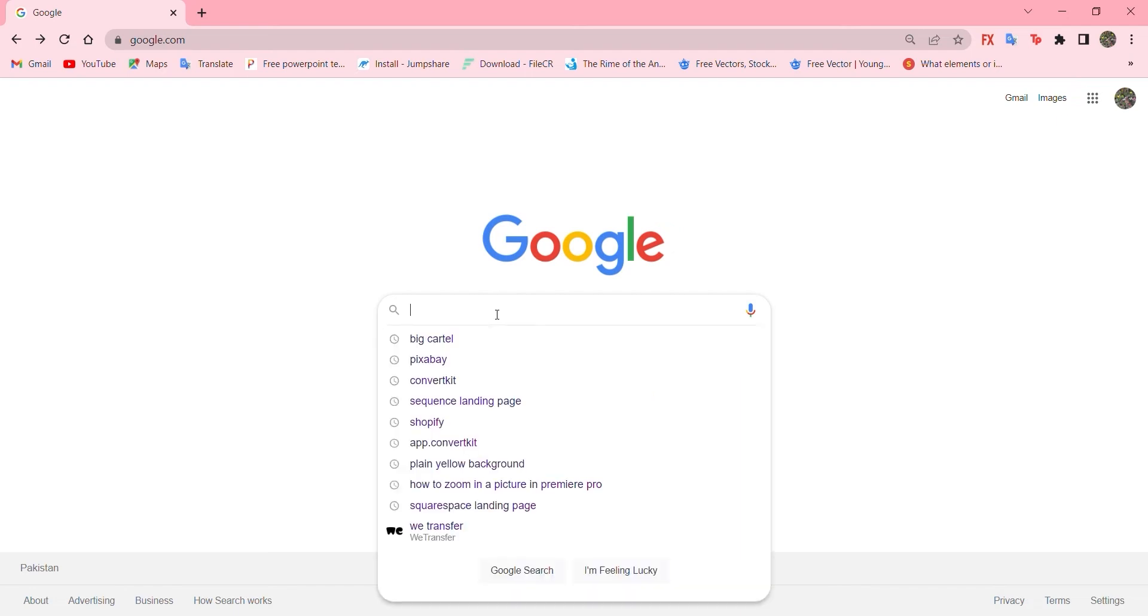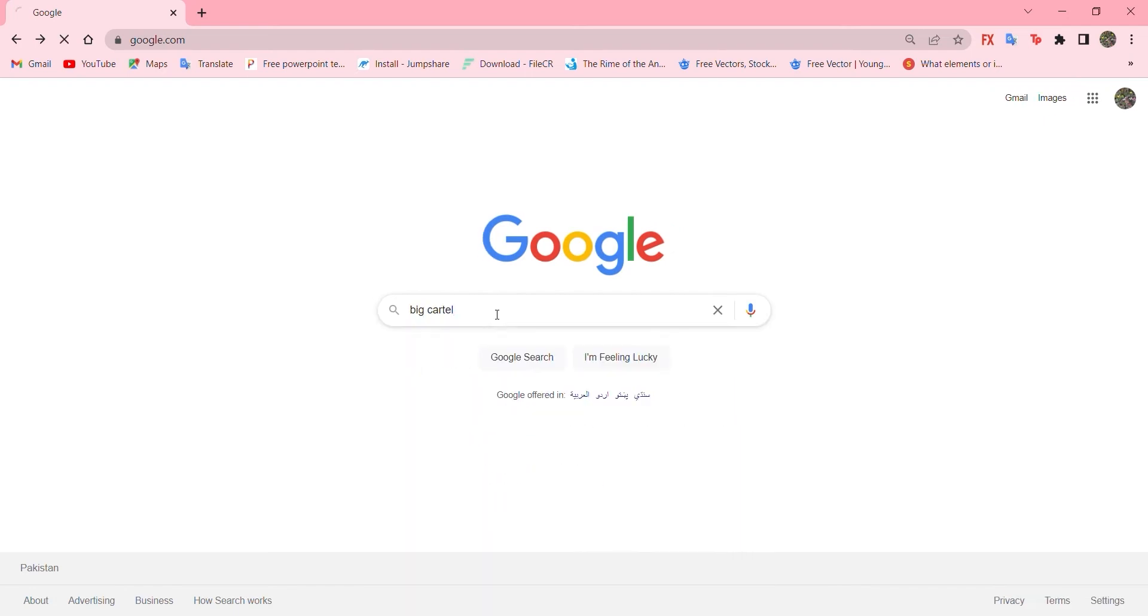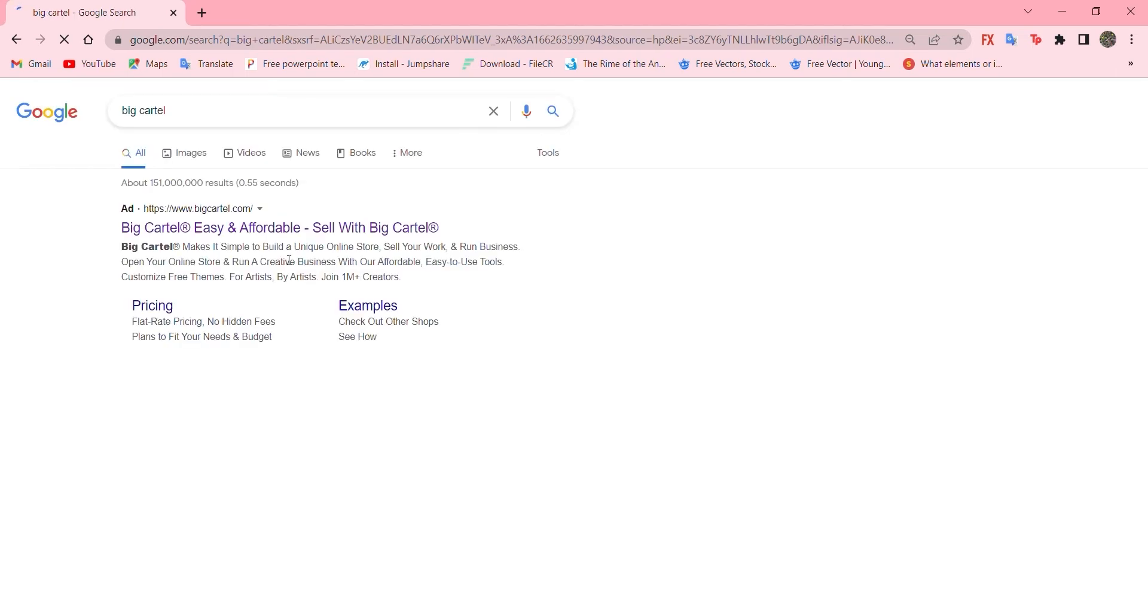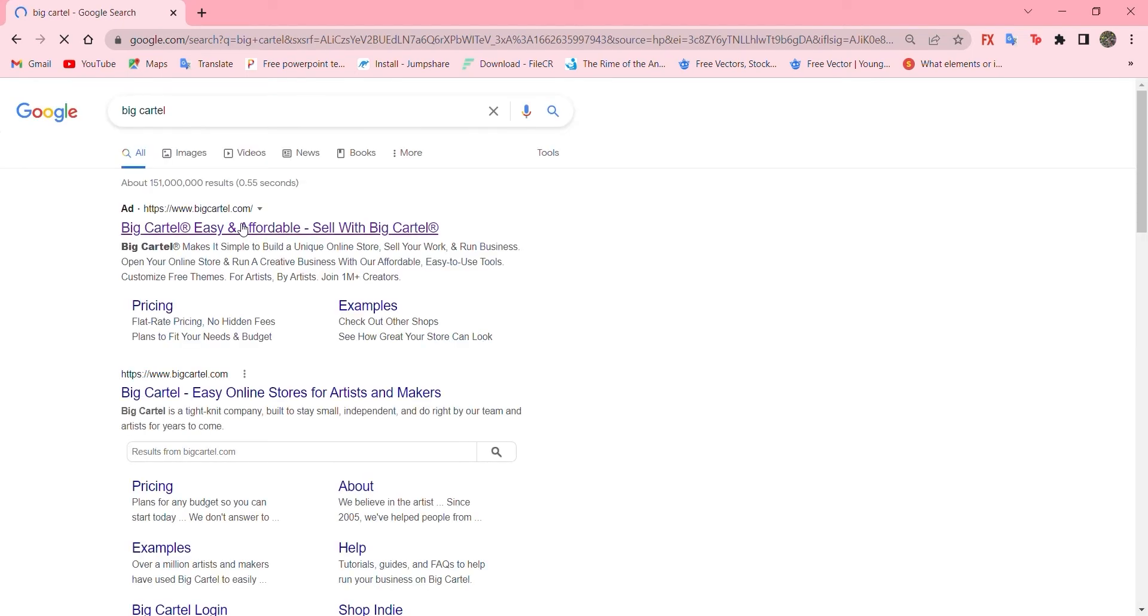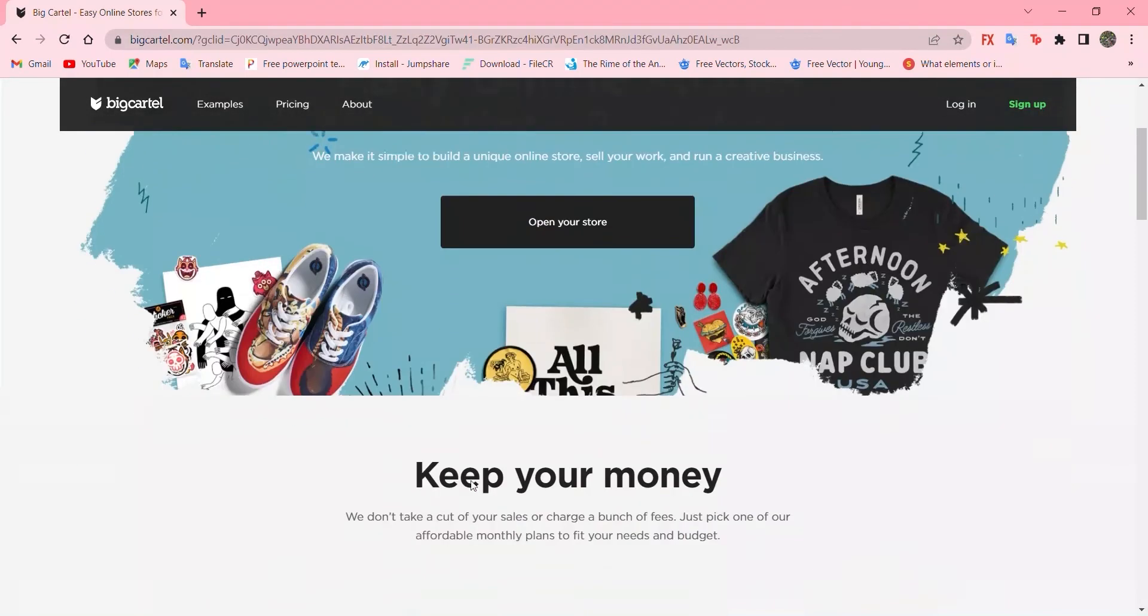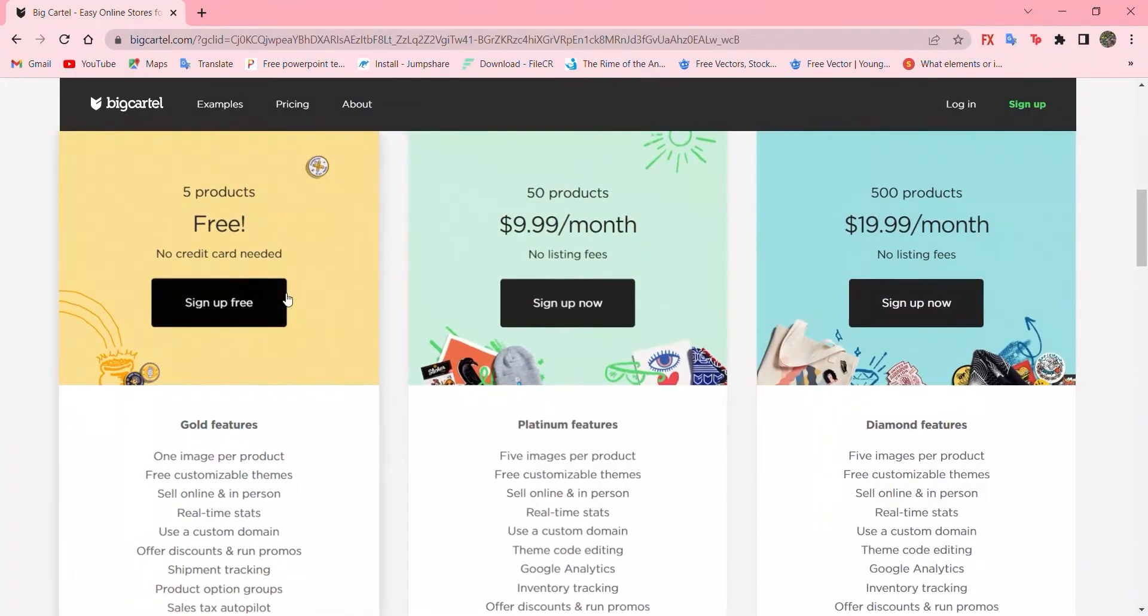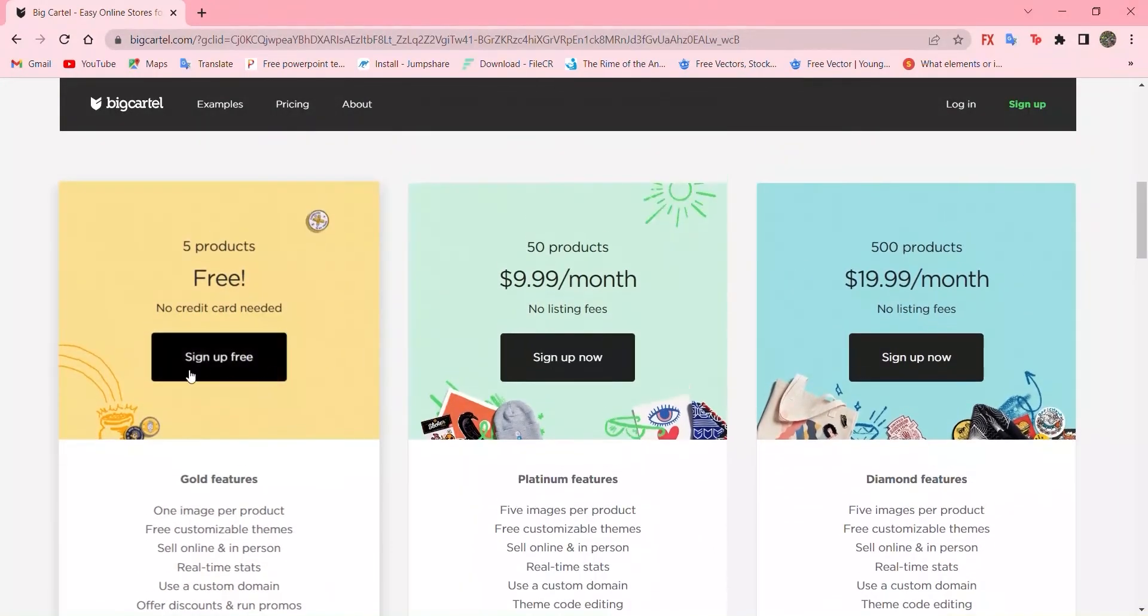Go to Google, write down Big Cartel and press enter, go to first website and choose the plan you want for signing up. I'll go with free. You can go for any of these two.